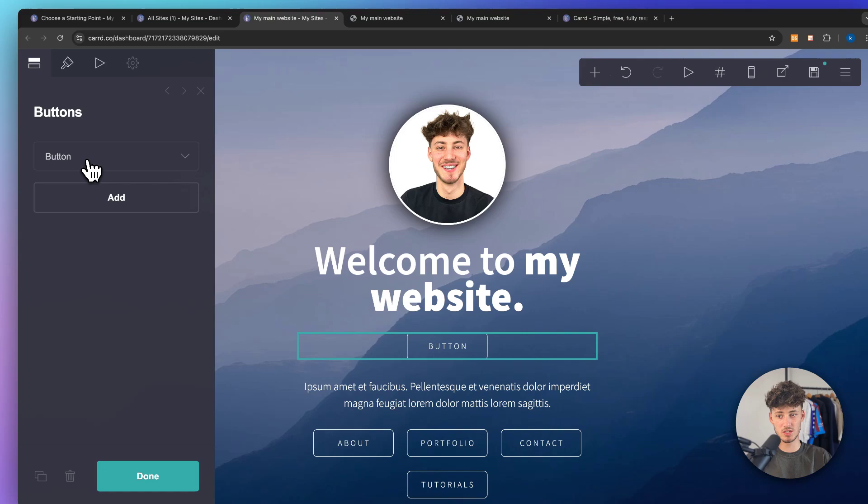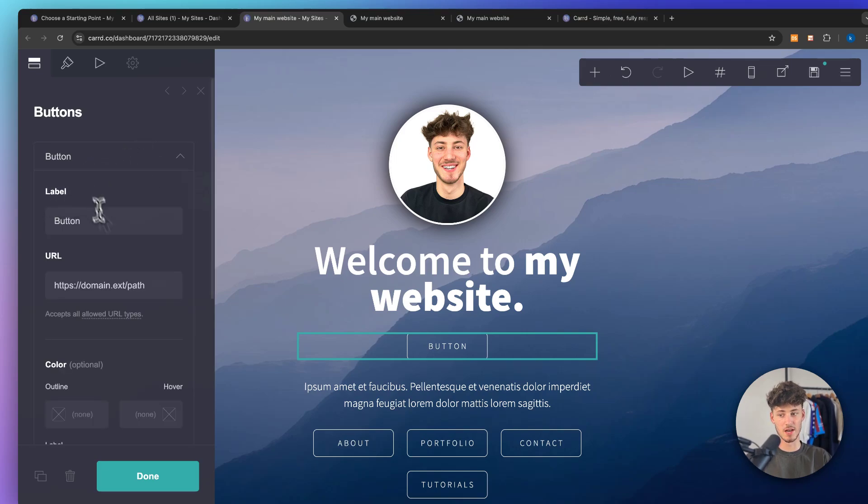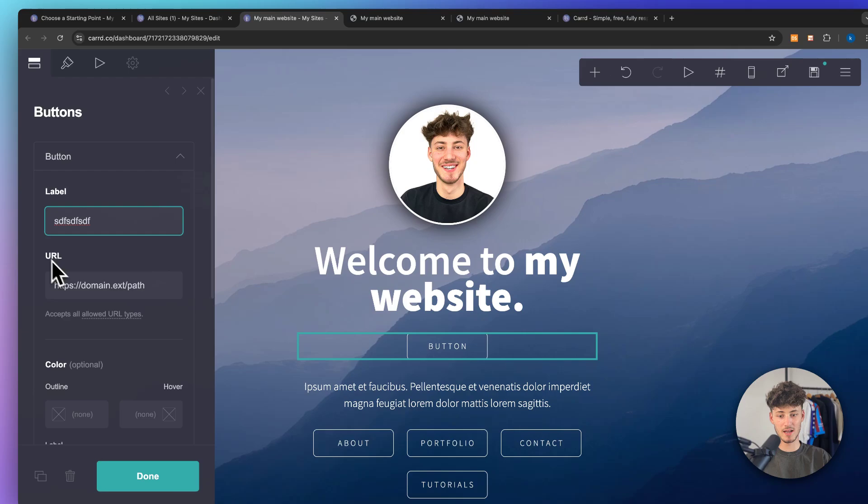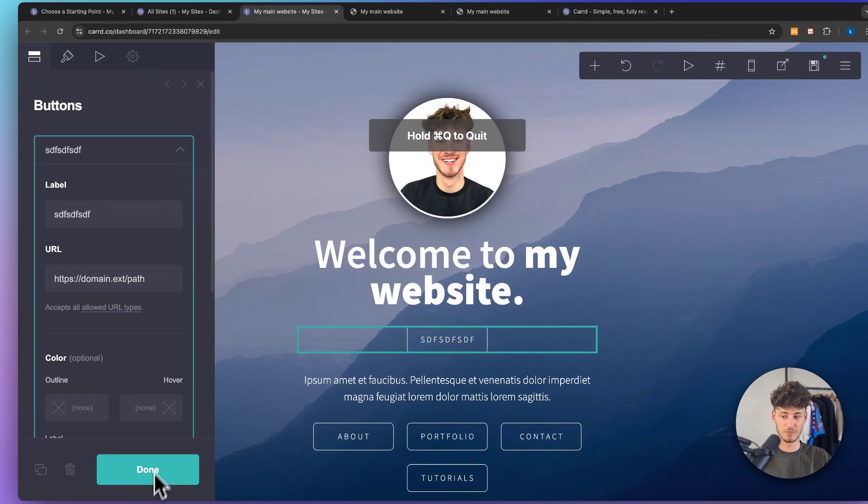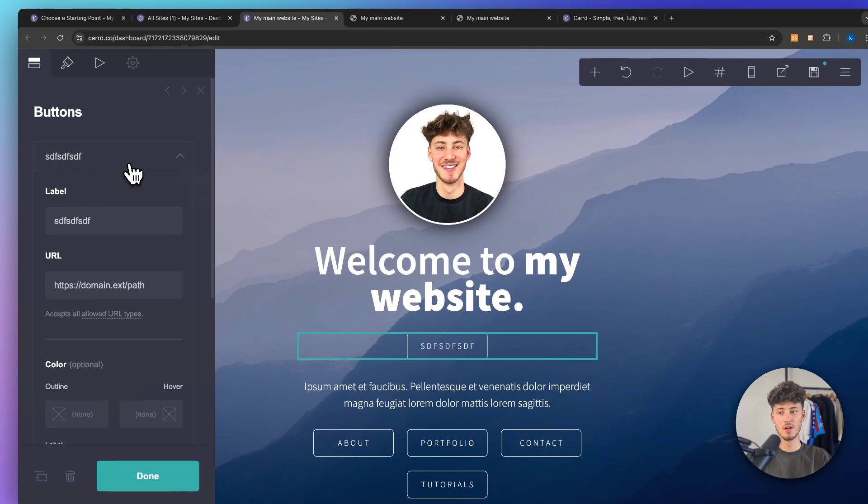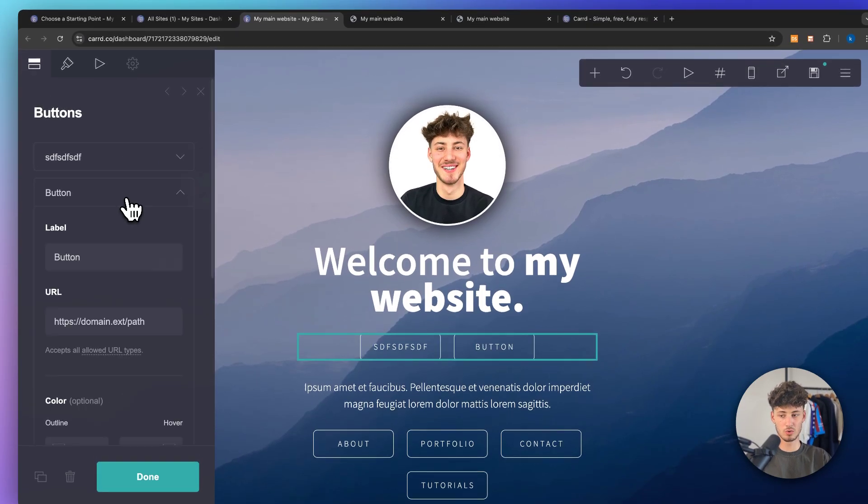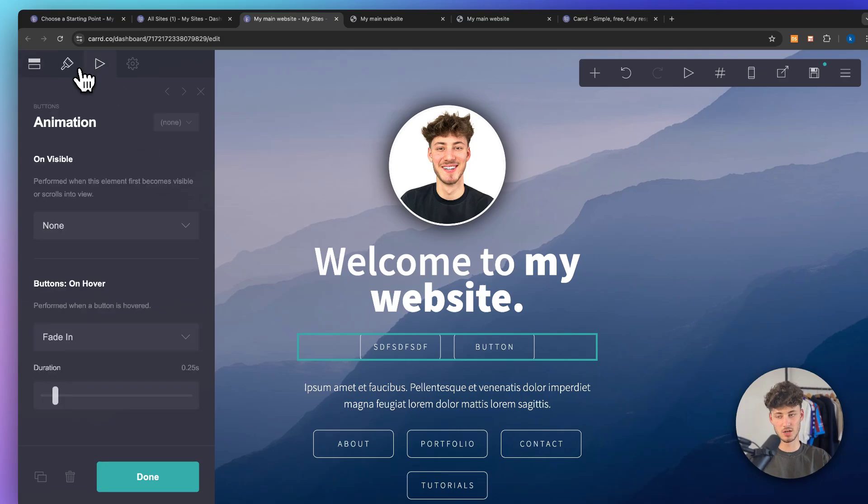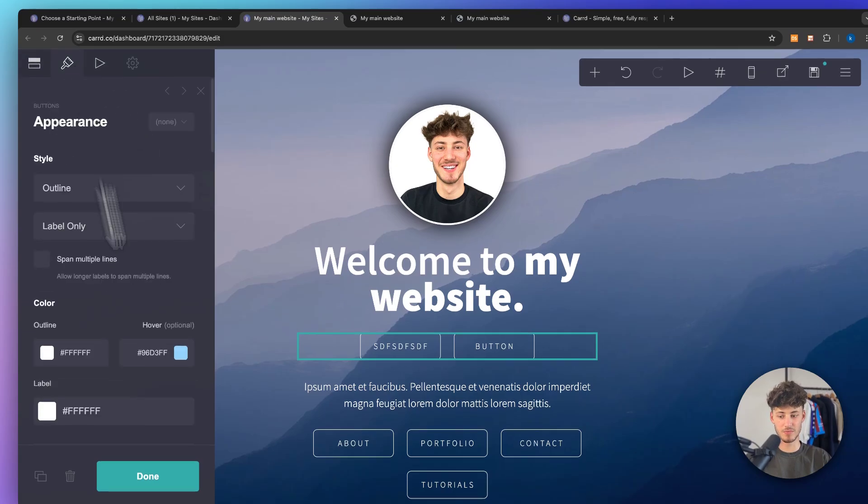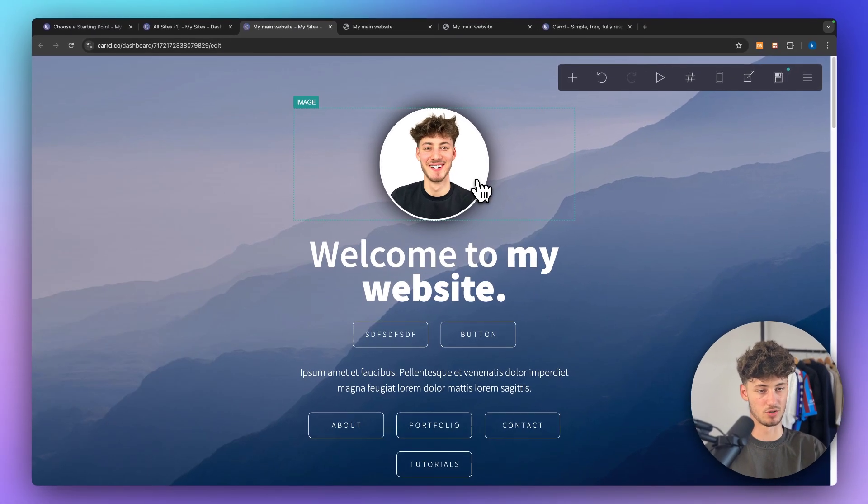To change this simply open it up. You can then change the label, basically the text of the button. You can also change the URL and the color. If you want to you can add new buttons, you can change the animation, appearance and so on.